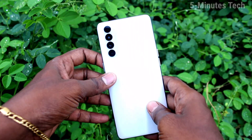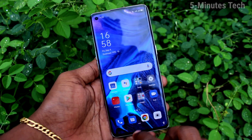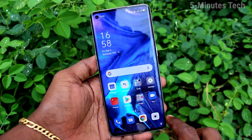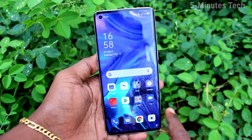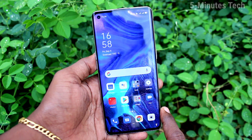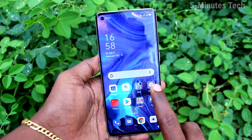Hi friends, this is Freyman's Tech YouTube channel. Here is the OPPO Reno 4 Pro Smartphone. In this video, you will learn how you can activate TalkBack in your phone, the OPPO Reno 4 Pro.